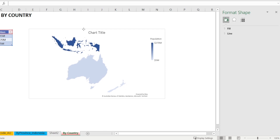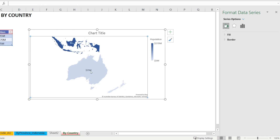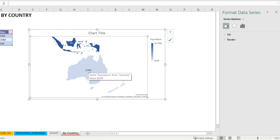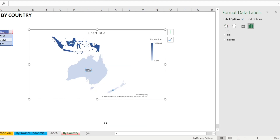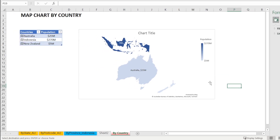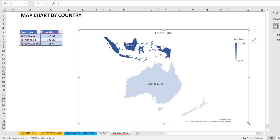If you want to show labels, right click, Add Data Labels. Now you have the population, and you can right click again, Format Data Labels, and show the country name and the values. I'm not sure why New Zealand is not showing up — I think if you make the chart bigger and drag it, hopefully it will show up. And Indonesia is now starting to show up.